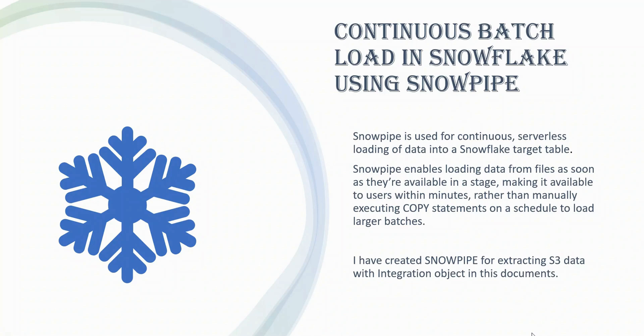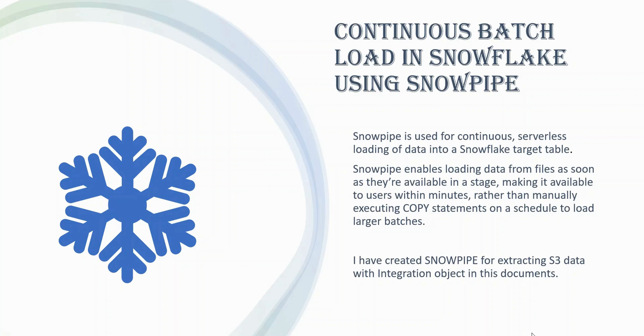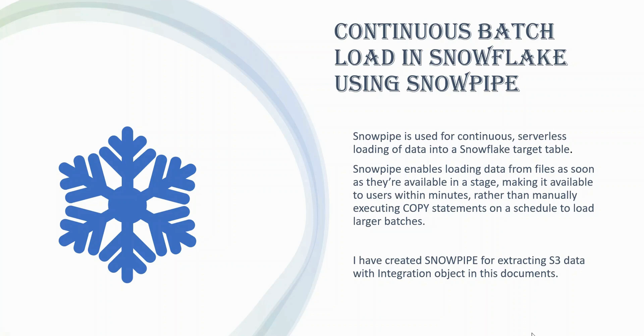Snow pipe is used for continuous serverless loading of data into the Snowflake target table. So what it does, it enables loading data files as soon as they are available into the stage. So I am putting into the stage and then the snow pipe is going to get the message from the cloud side and obviously we are going to configure each step how it is going to notify by the AWS that yes, there is one event or there is one action. So snow pipe is going to receive that message and then going to insert the data.